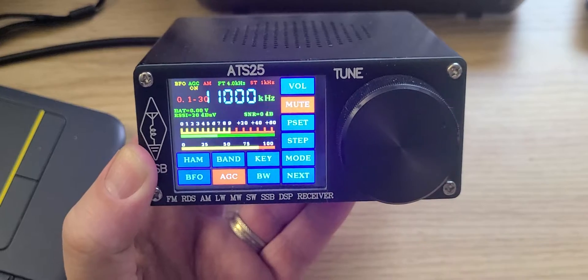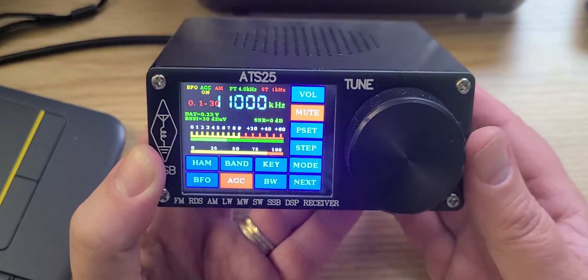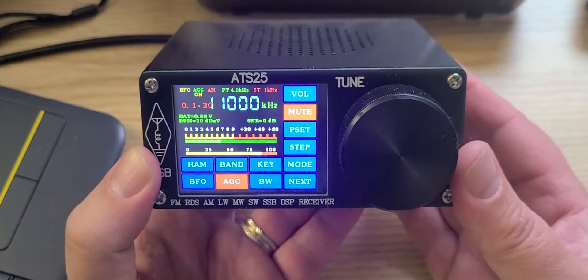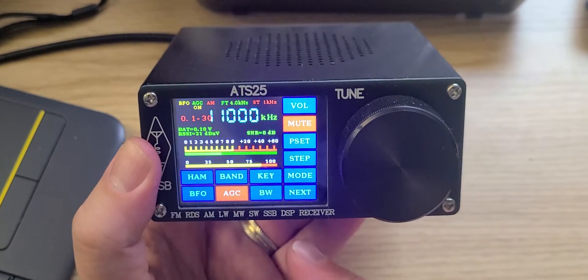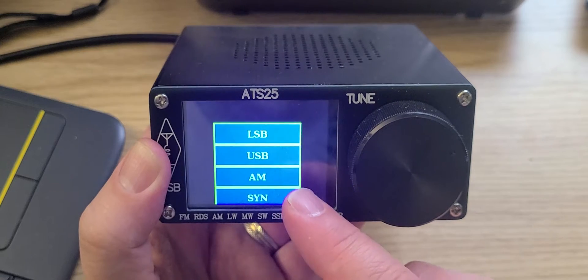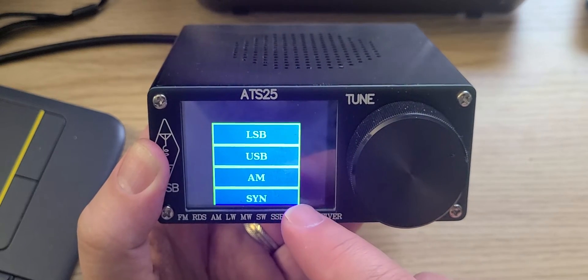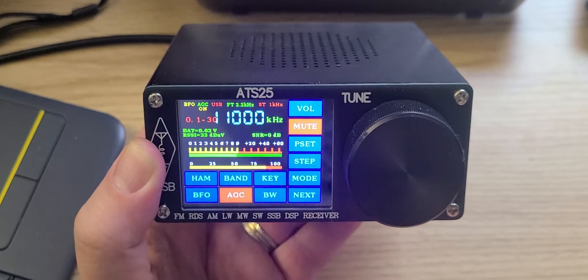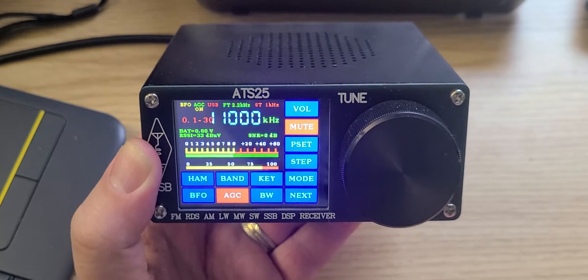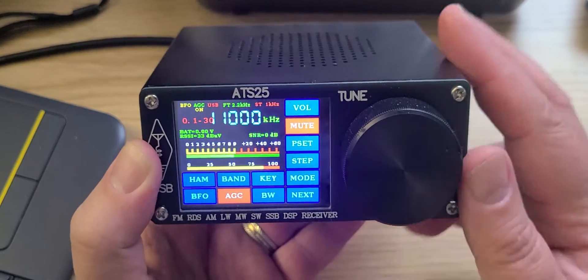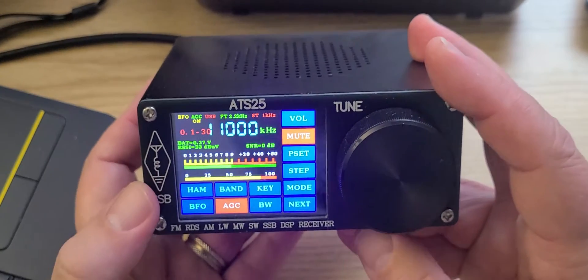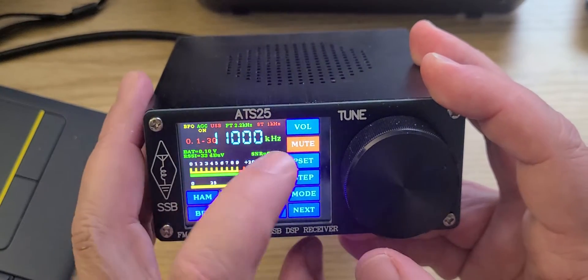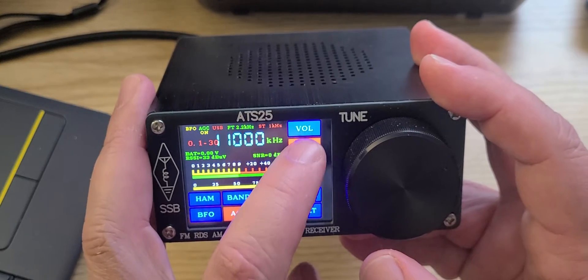I'm also going to highlight some of the frequencies you might hear interesting stuff on the way. Because we are tuning lower, I'm going to start with using upper sideband for the first 500 kilohertz, as I don't expect to hear international broadcast stations before 11,500. So here we're going to start tuning with the ATS25.